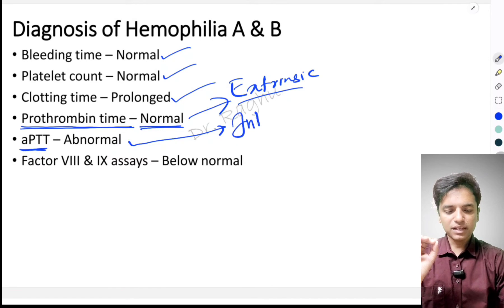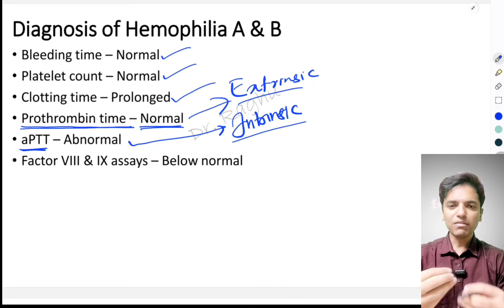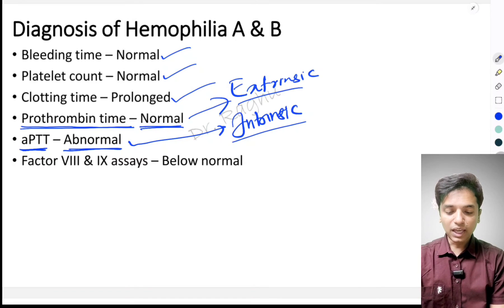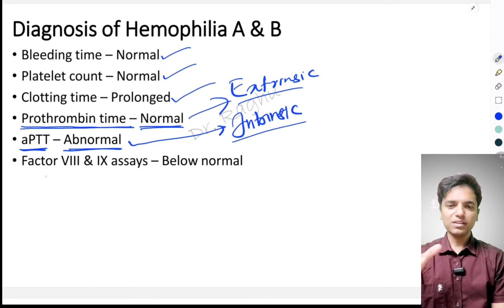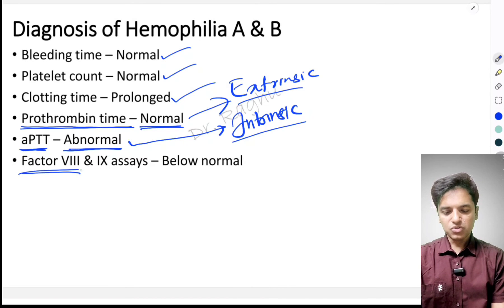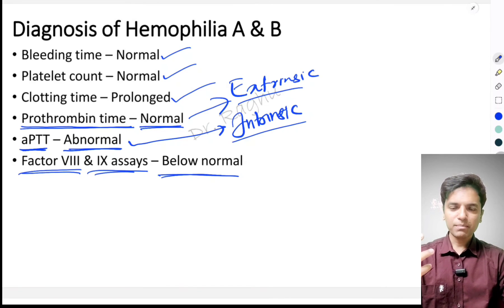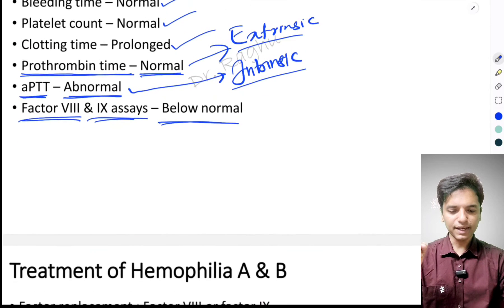The APTT — activated partial thromboplastin time — tells us about the integrity of the intrinsic pathway. Because clotting factors 8 and 9 are part of the intrinsic pathway, the APTT is abnormal. The best way to distinguish hemophilia A from B is to perform factor 8 and factor 9 assays — these will be below normal, confirming the diagnosis.